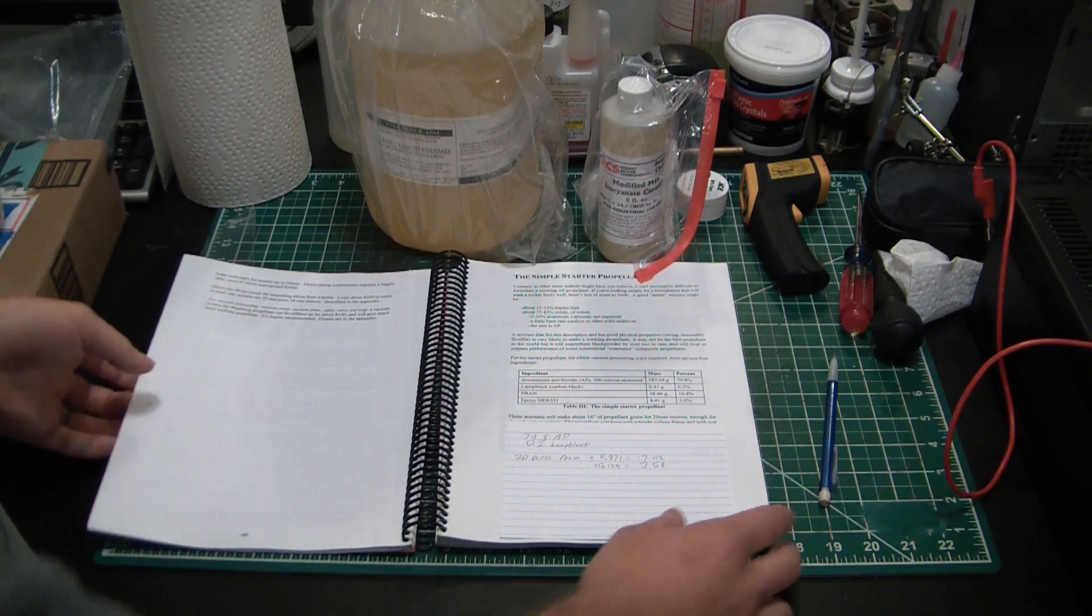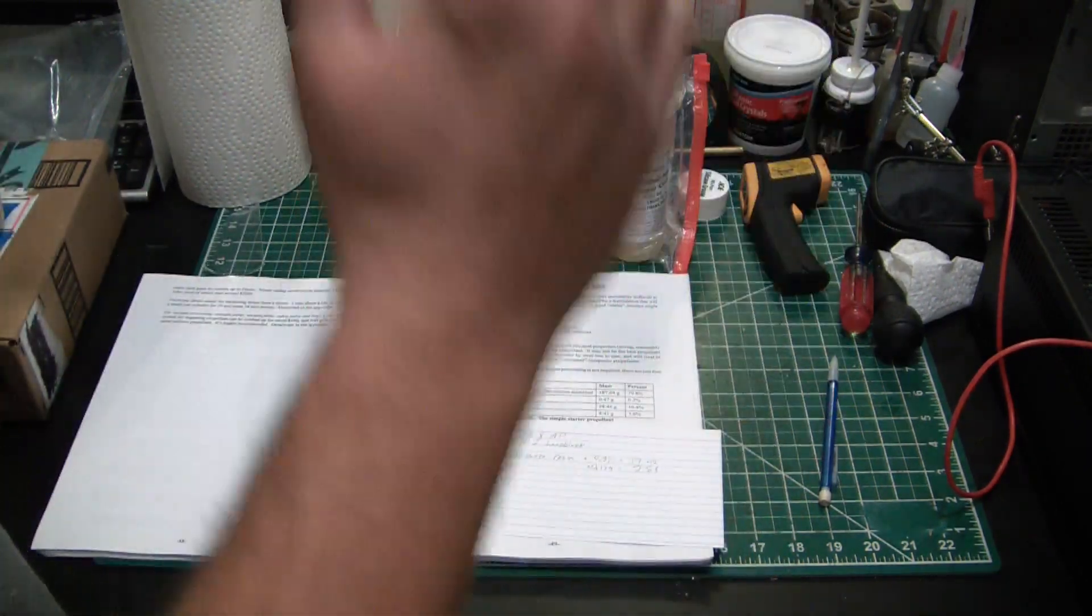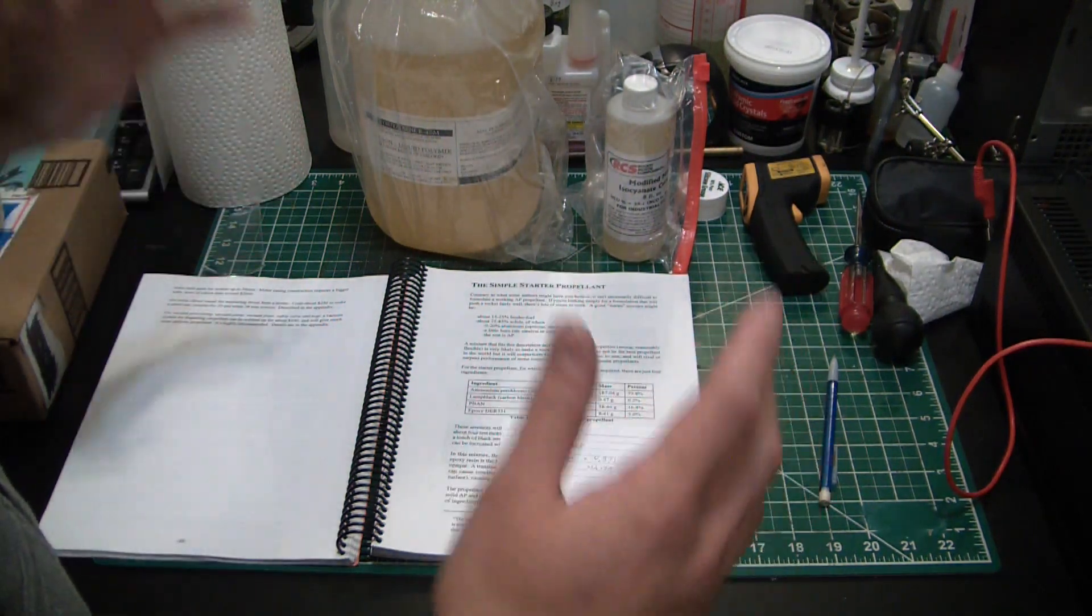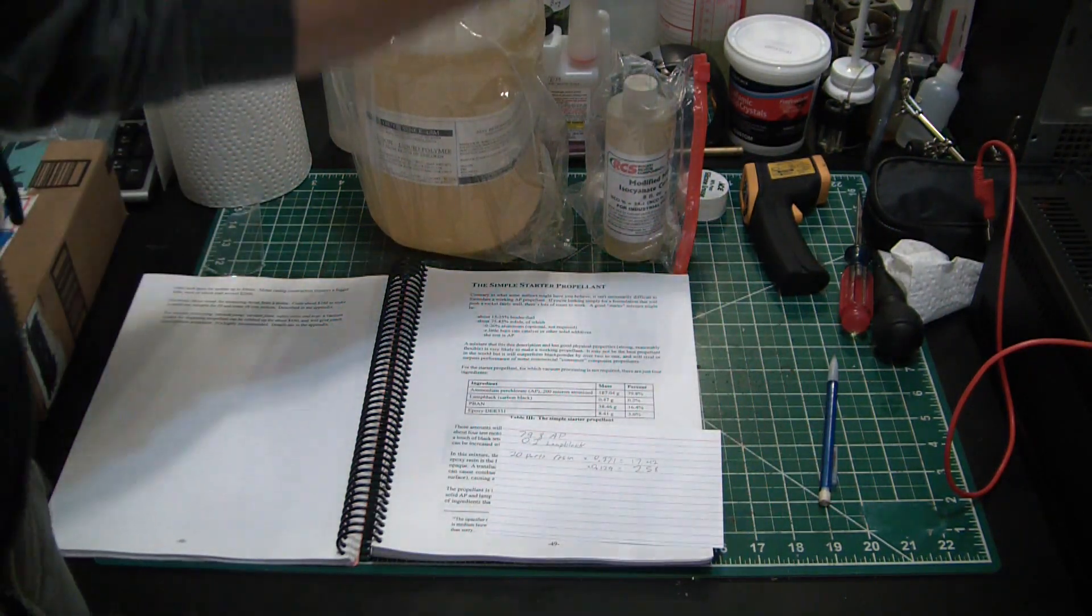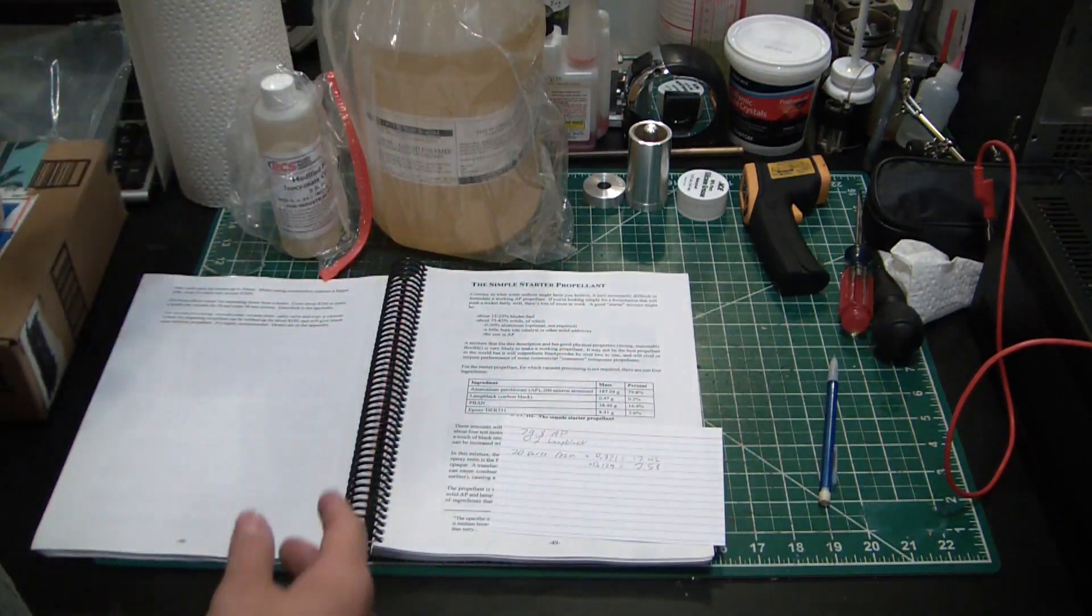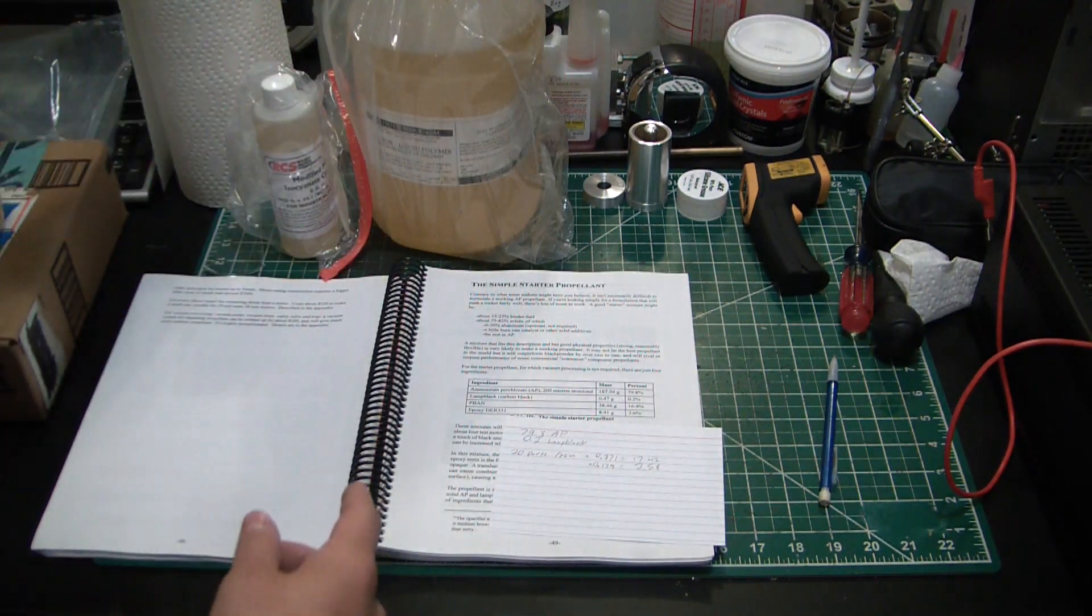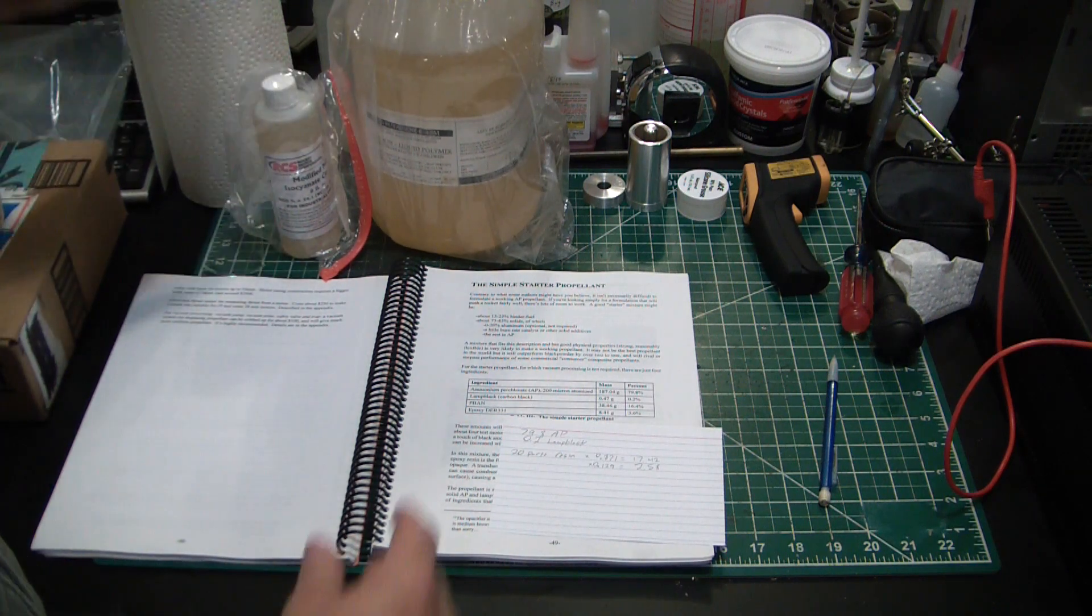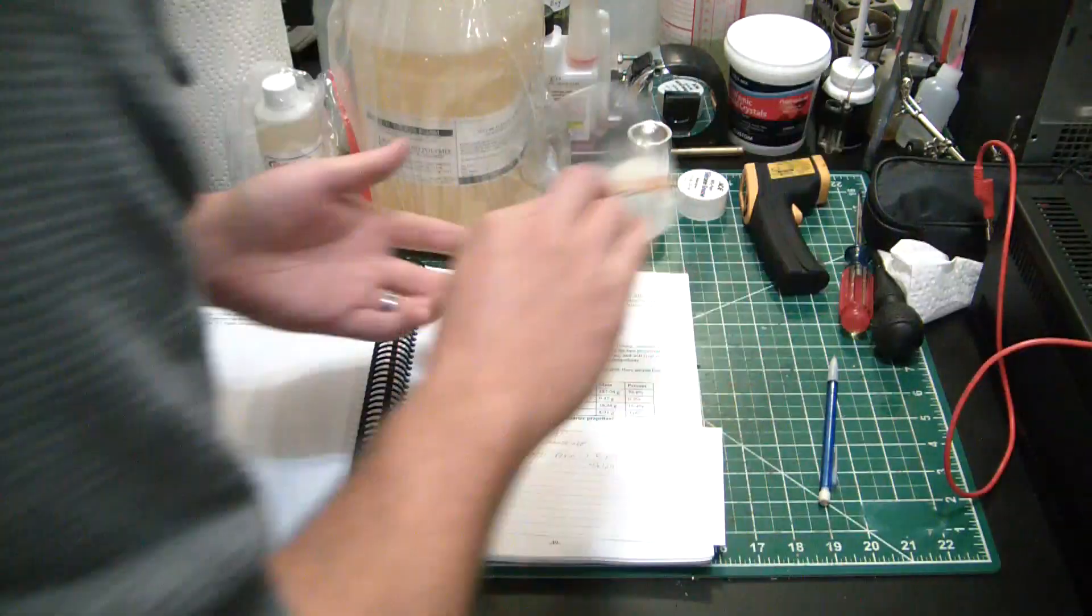What's going on guys, welcome back to the Elemental Maker. Today we are finally going to be making some composite propellant. I got my resin, got the curative. These were a bear - first I had bad resin, then I had bad curative. Got new resin, got new curative, tested them and finally, there we go.